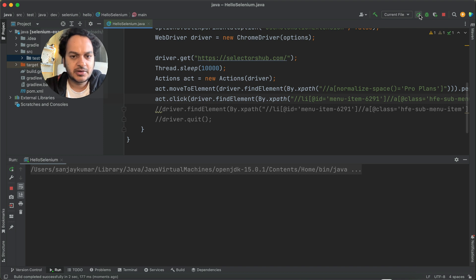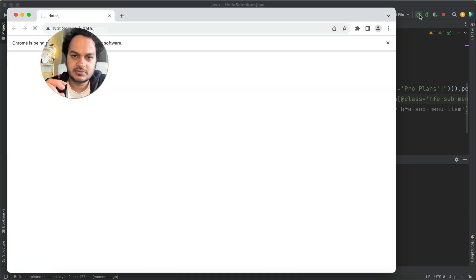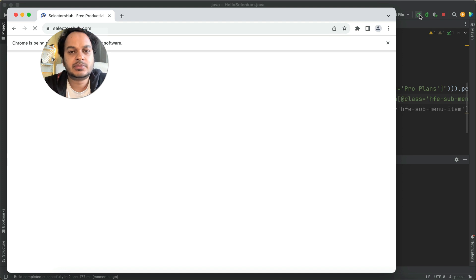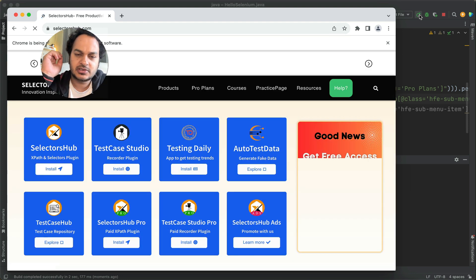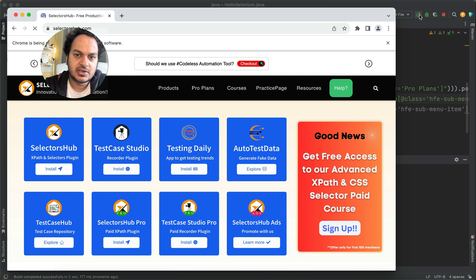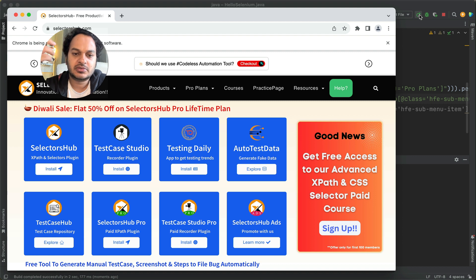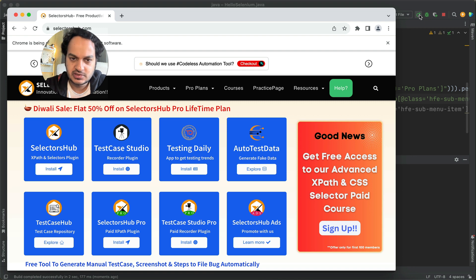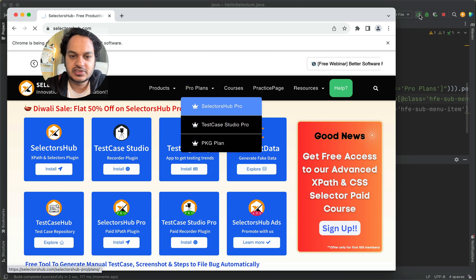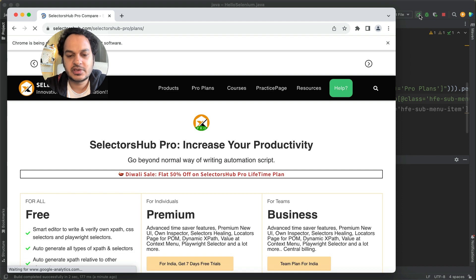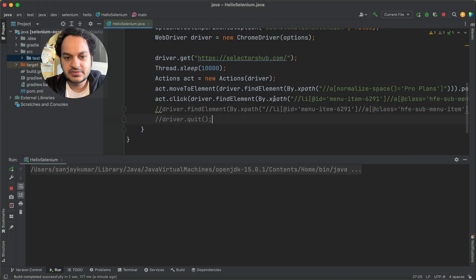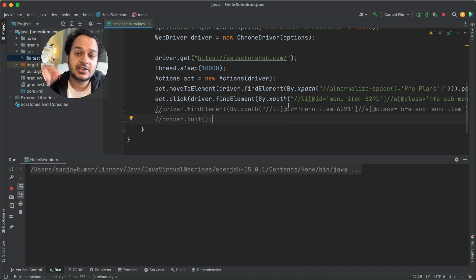Basically, we put the wait time to identify the reason, then fixed it with hover. Always put a sleep time — this is one of the best things for debugging web automation scripts. With the 10-second wait still in place, you can see the cursor moves to 'Pro Plans', then it clicks on 'SelectorSup Pro', and the script passes successfully. This way we figured out why it was not clicking even though the XPath showed matching elements.